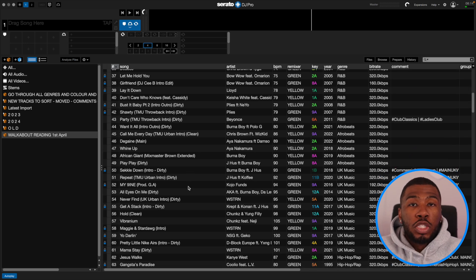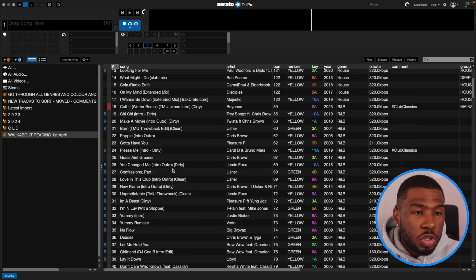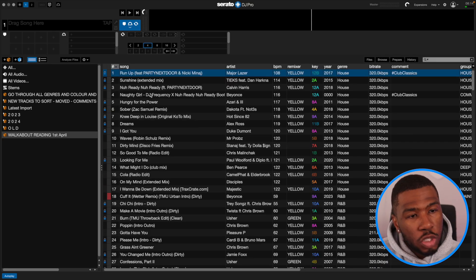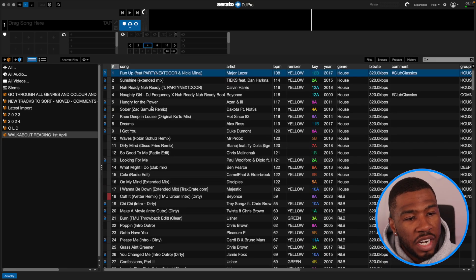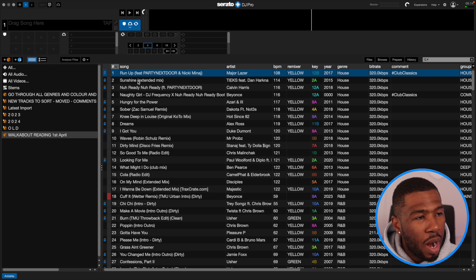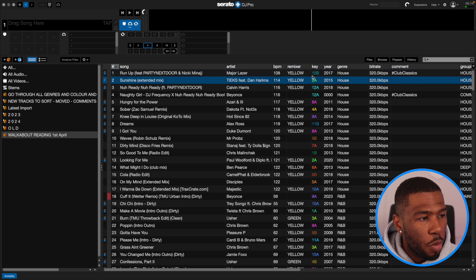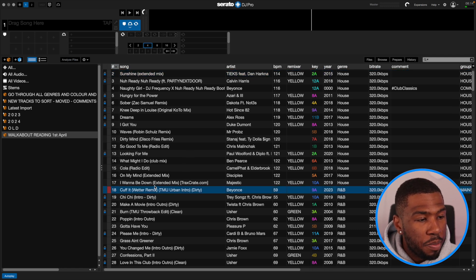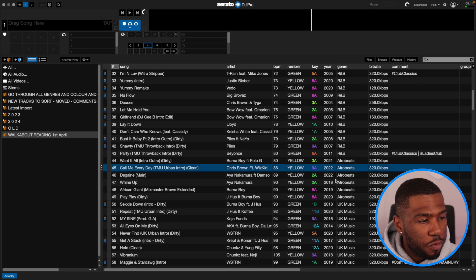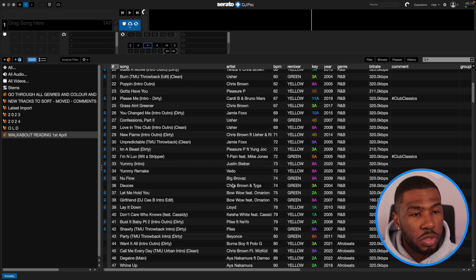But what we're going to do in this video is take it a little step further. What I like to do is analyse my set — go from the top down and figure out what I was doing. I started with a little bit of House, then switched to R&B, then went to Afrobeats and UK music. What I like to do in Serato is split up the night into sections.